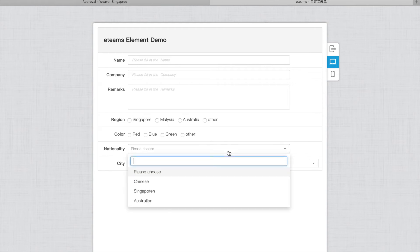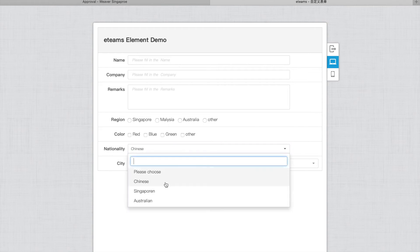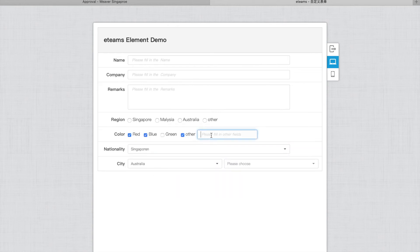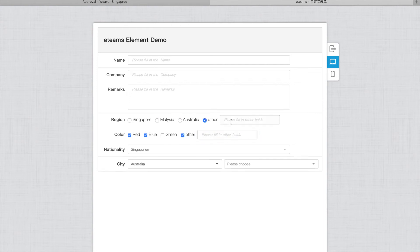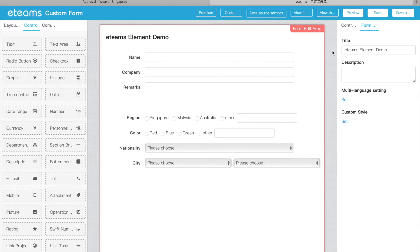And here is Chinese and Singaporean. And here, for color, you can have multiple choice. If you choose others, you can write your own. But for region, you can only have one choice. Others can write your own. So this is the first few examples of the elements.